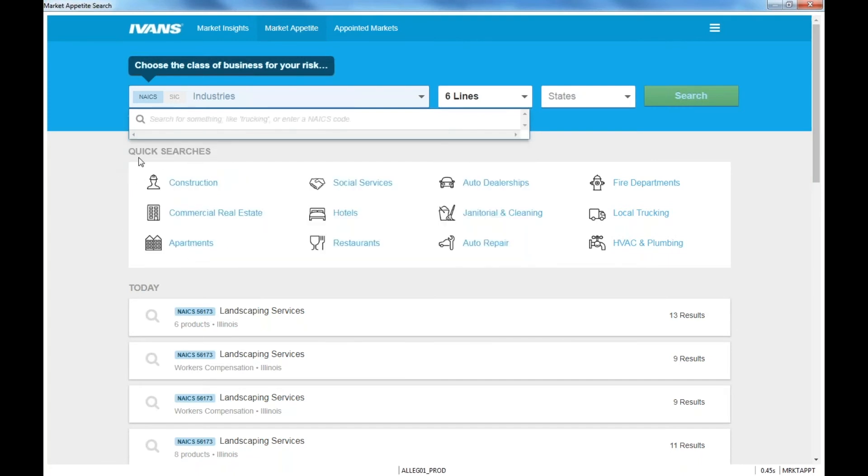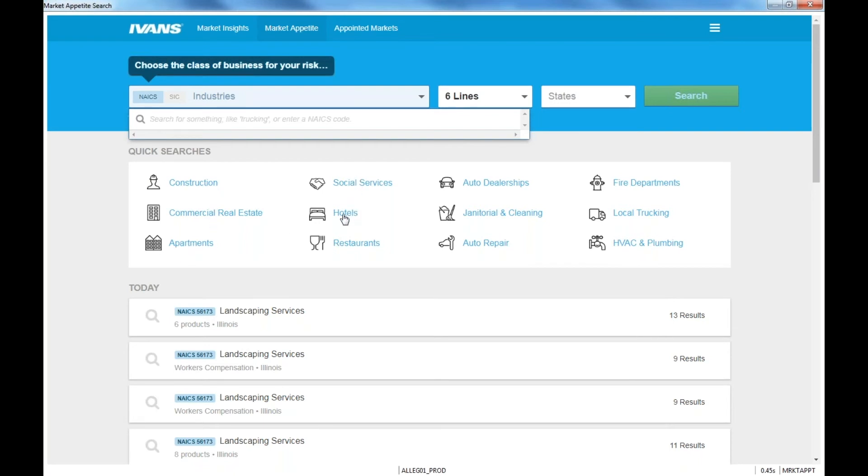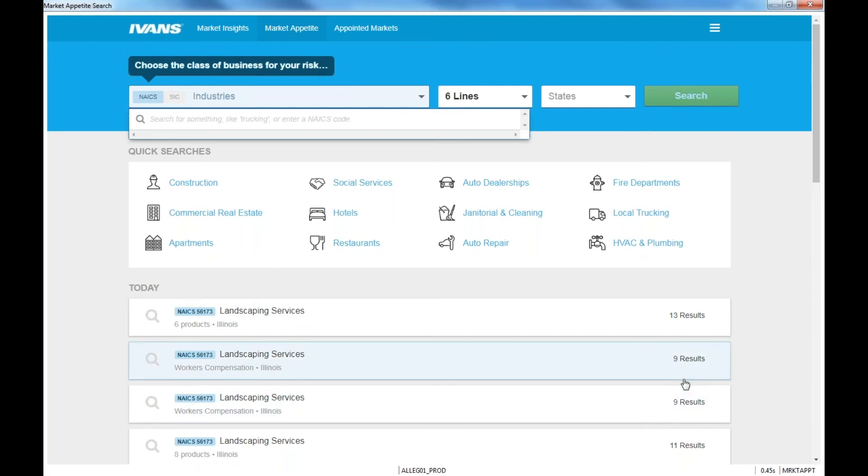The second area, so you have an option to type in the industry, type in the NAICS code or SIC code if you know it. If you don't know it, there's some quick searches here too. So you have some built out for you for construction, commercial real estate, apartments. You can see hotels, restaurants, auto dealers, all the way down to auto repair, and then all the way down to HVAC and plumbing. And then the bottom portion of your screen is actually going to be searches that you've done already and how many times you've done that same search. So I just wanted to get you comfortable with that at the beginning.